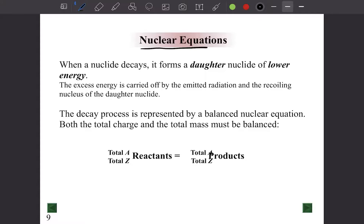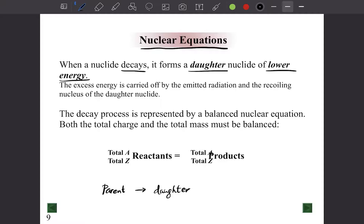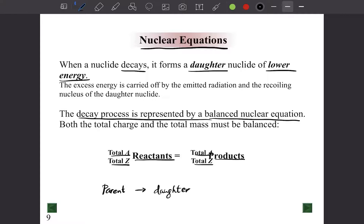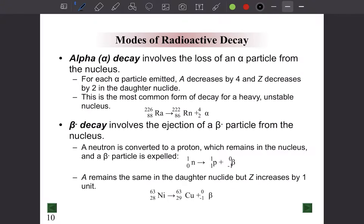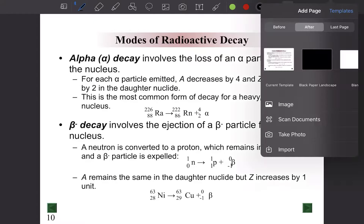To explain nuclear reactions, we write nuclear equations. In decay, a parent nucleus produces a daughter nucleus of lower energy. To balance a nuclear equation, the reactants' mass number and charge must equal the products' mass number and charge — this conserves total charge and total mass.